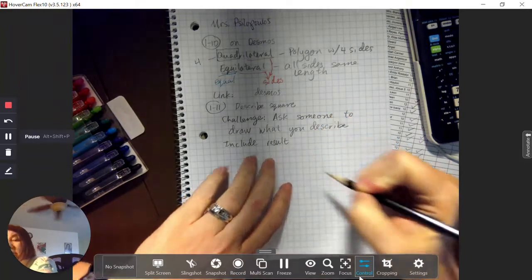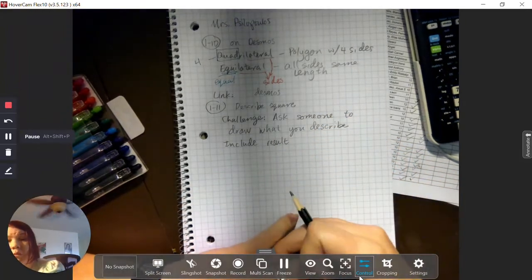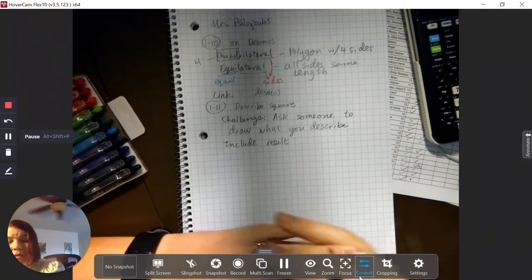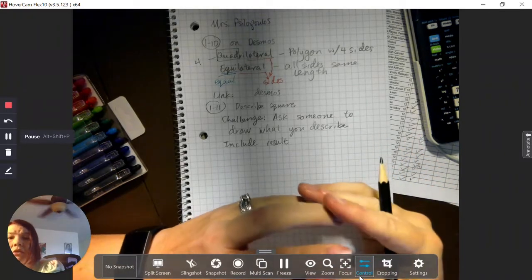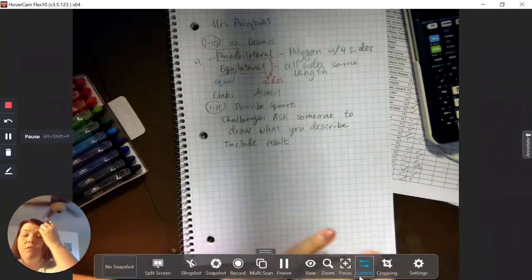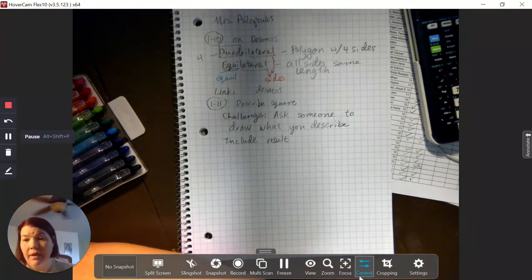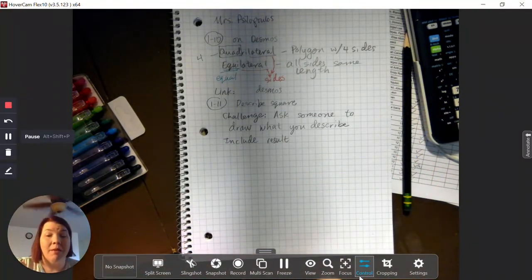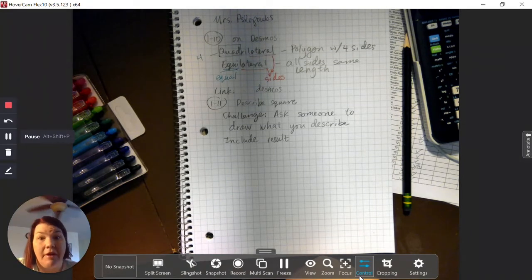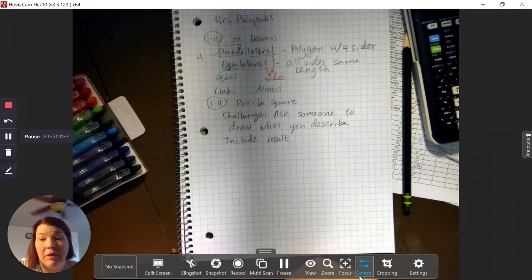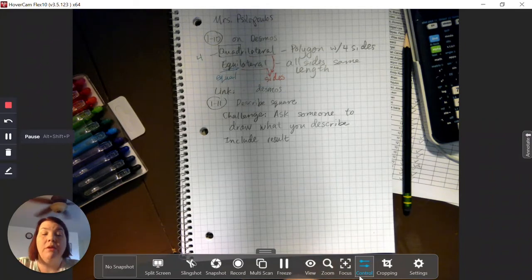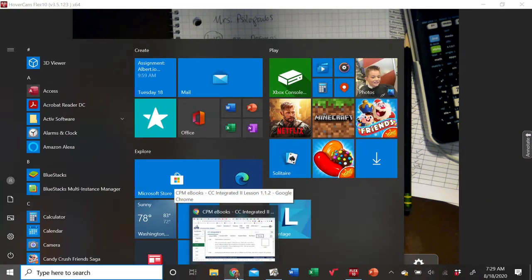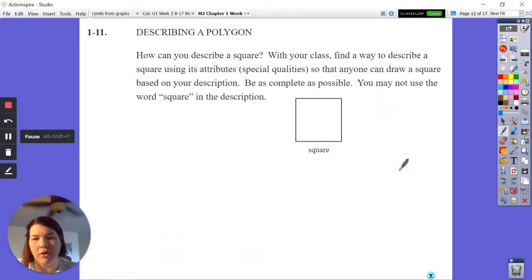A square is one of the easiest shapes to describe — we're all really familiar with squares and it's easy to get someone to draw one with a simple explanation. Do your very best and make sure you're very clear. You might not want to ask me because I'm going to be very harsh, whereas somebody else might pick up what you mean more easily.